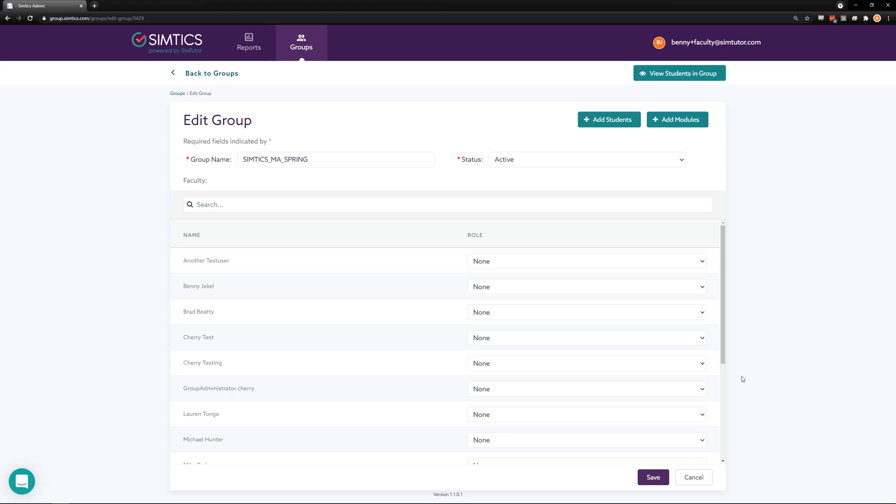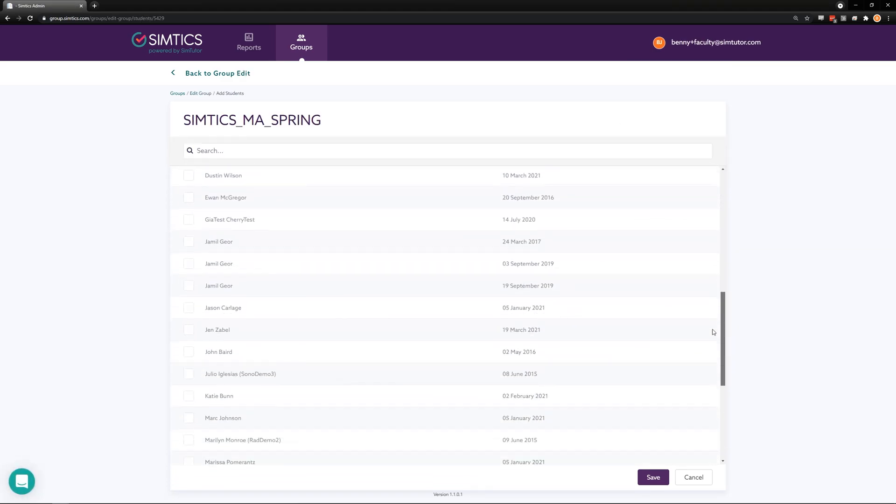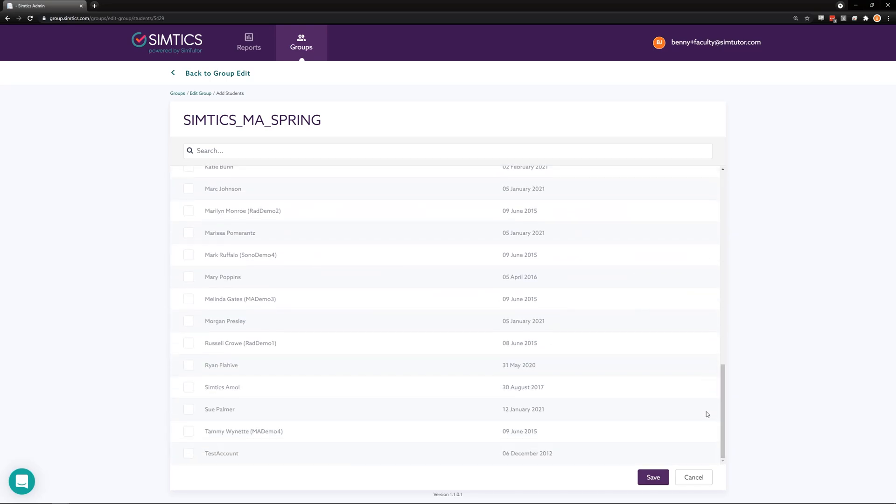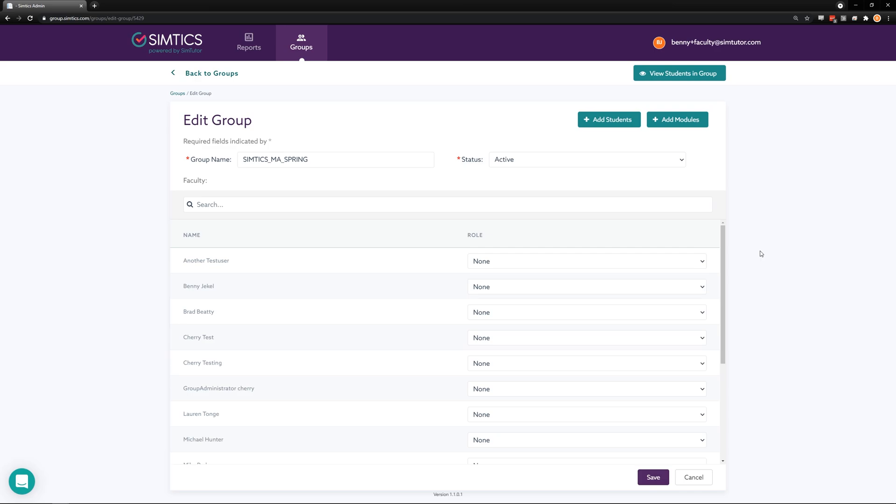If you don't see a student listed at all in the add groups or edit groups page, that usually means that they have not created their account yet. They would need to do this by purchasing their own subscription through a custom purchase link that you had requested. Or, if you're using an LMS, their account will be created the first time they click on a Semtix assignment.